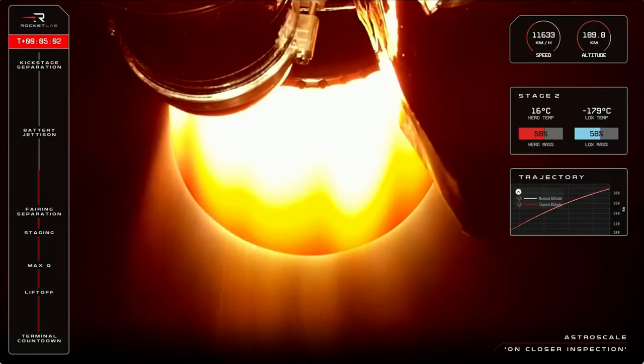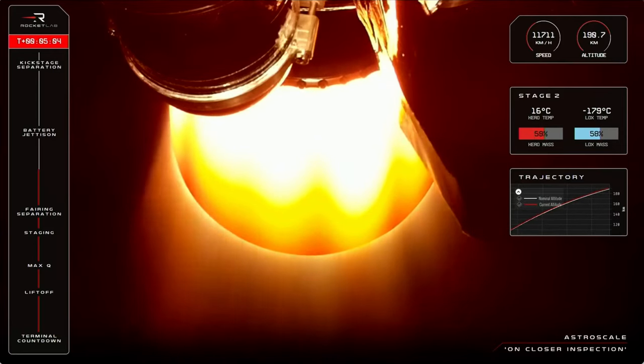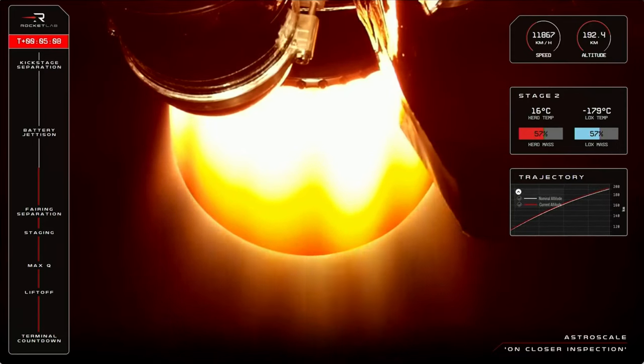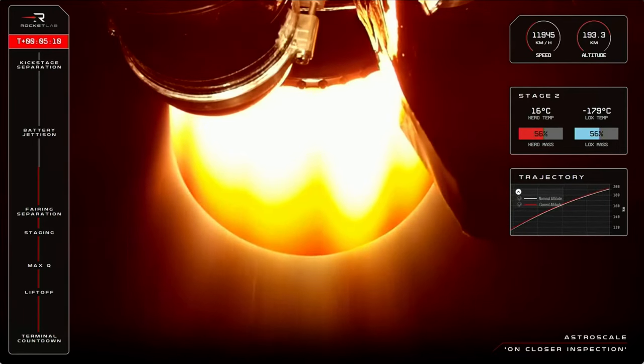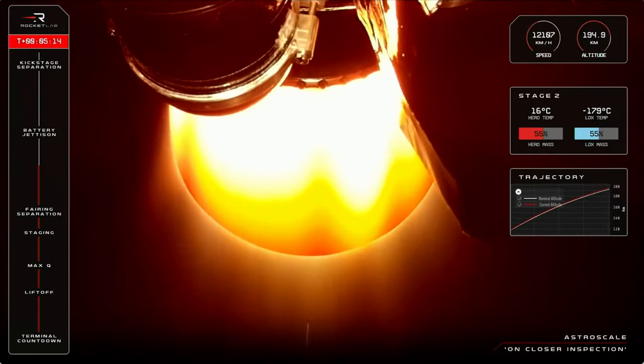You can see from the telemetry data on your screen that Electron is now moving very quickly towards orbit. The second stage is on a nominal trajectory with the Astroscale payload, with everything looking great so far on this mission.